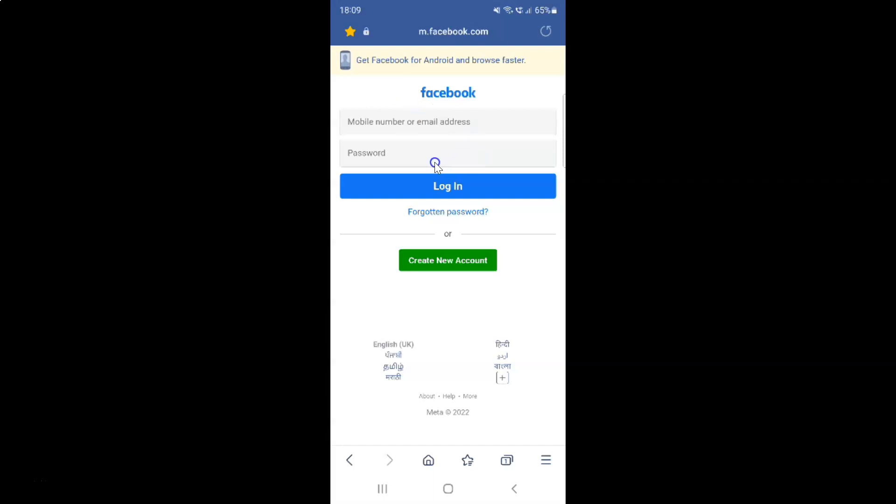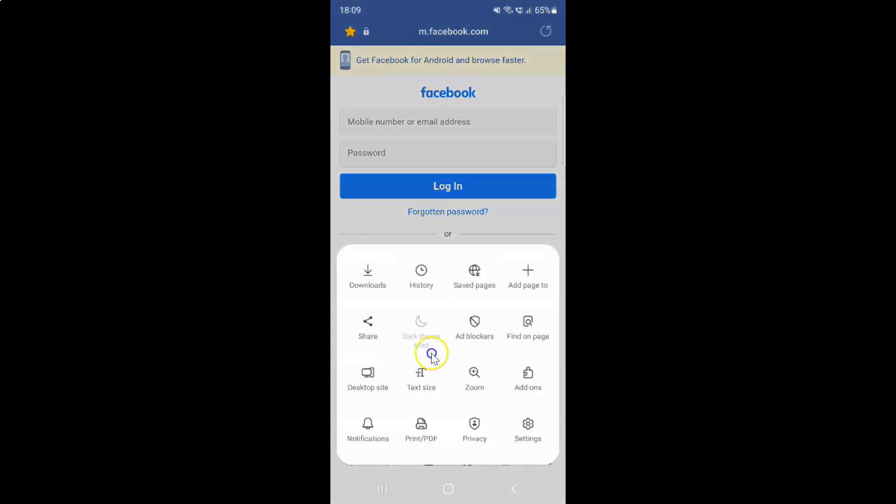To add a webpage link to quick access, you have to open your webpage and then tap on the three horizontal lines menu icon at the bottom right, and then tap on add page to in the popup.